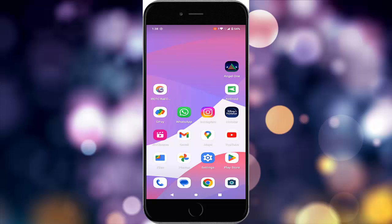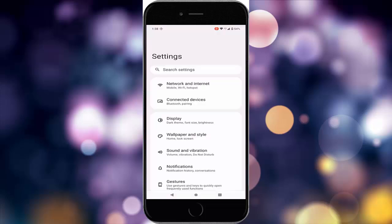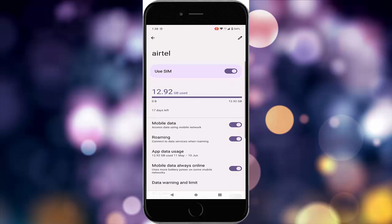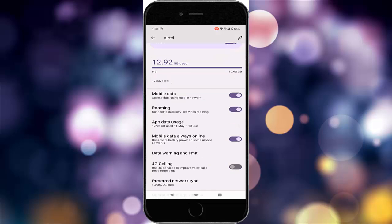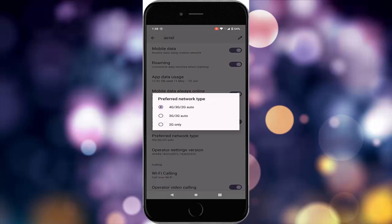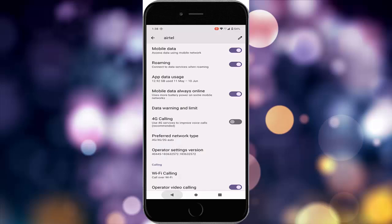The eleventh method: switch to 4G LTE or 5G temporarily. Go to settings, network and internet, go to SIM, scroll down, and tap on 'Preferred Network Type'. Select 4G or 5G, then restart the device.